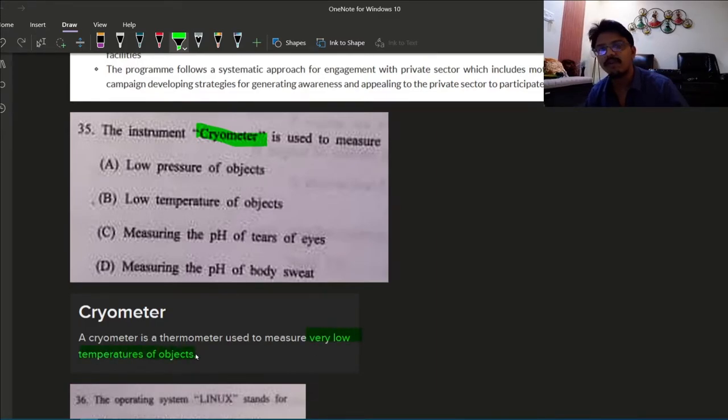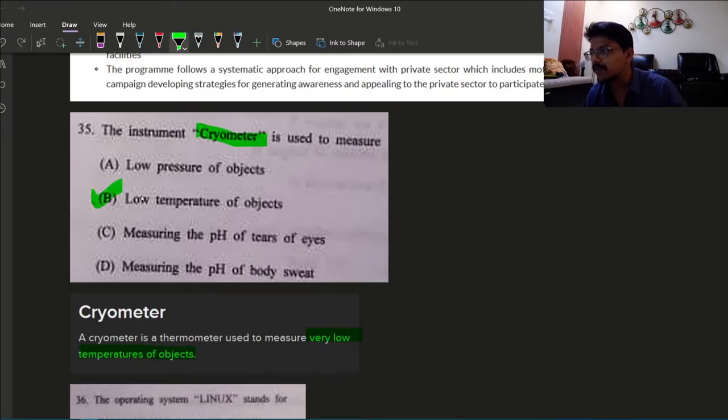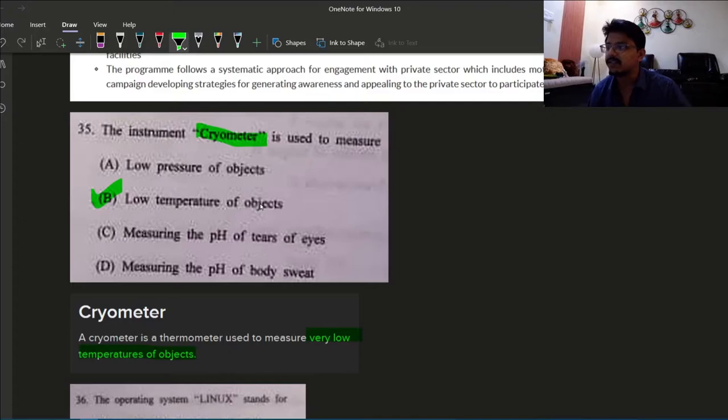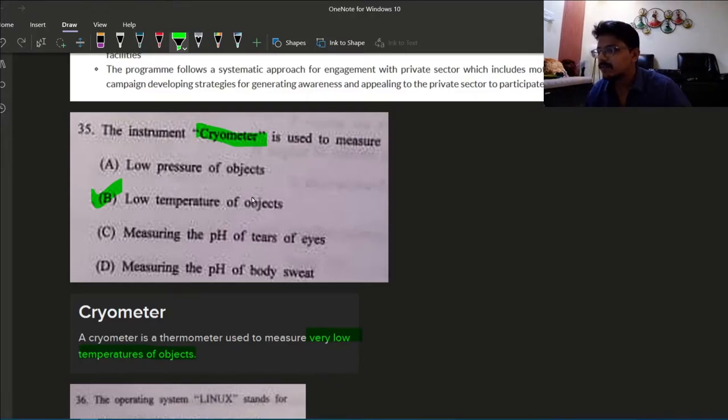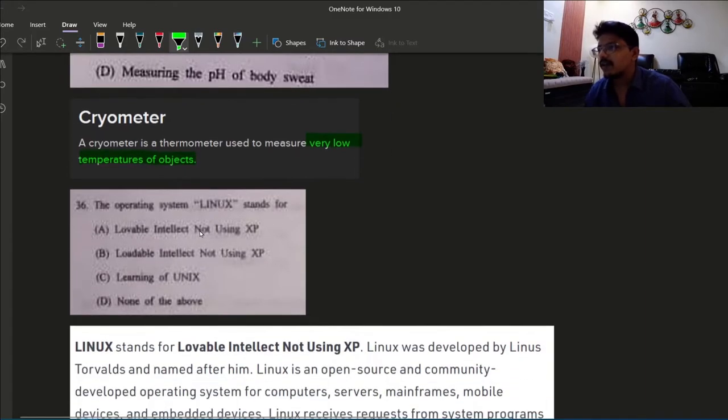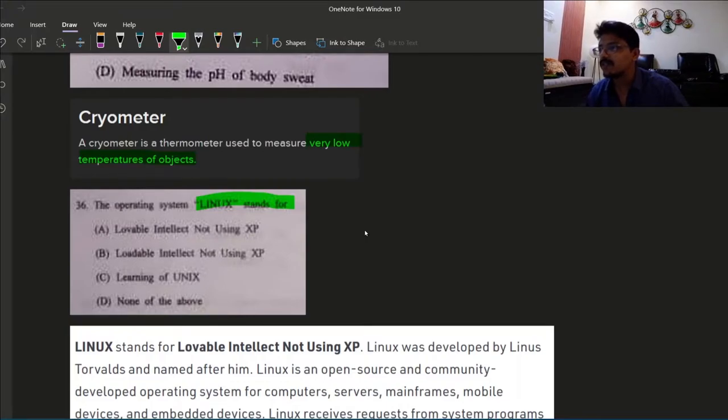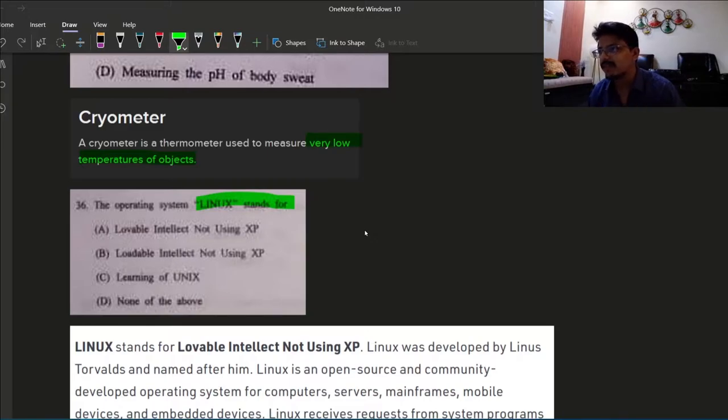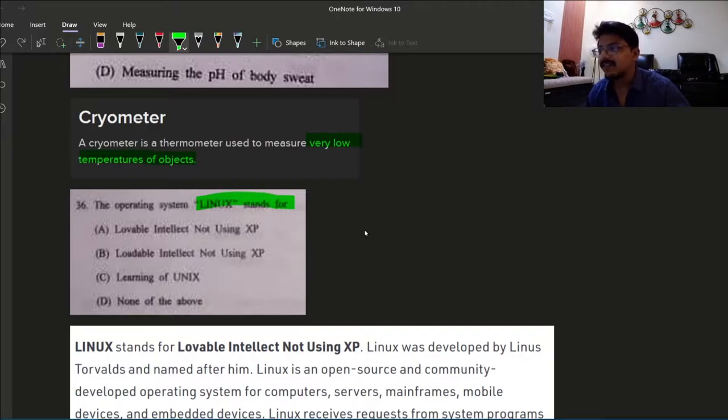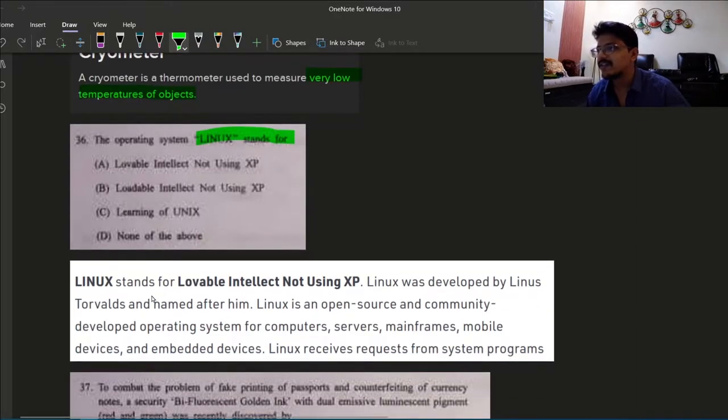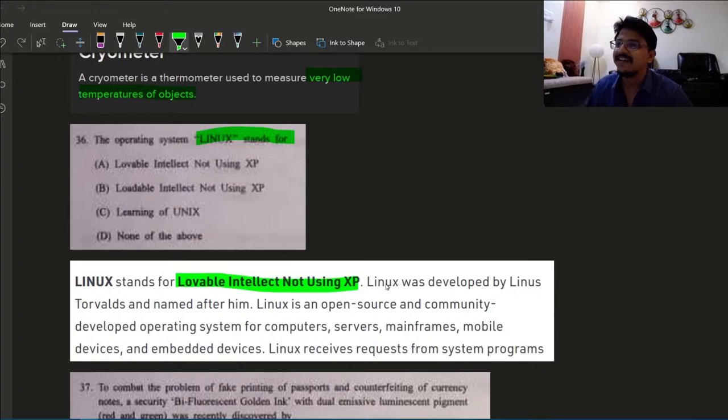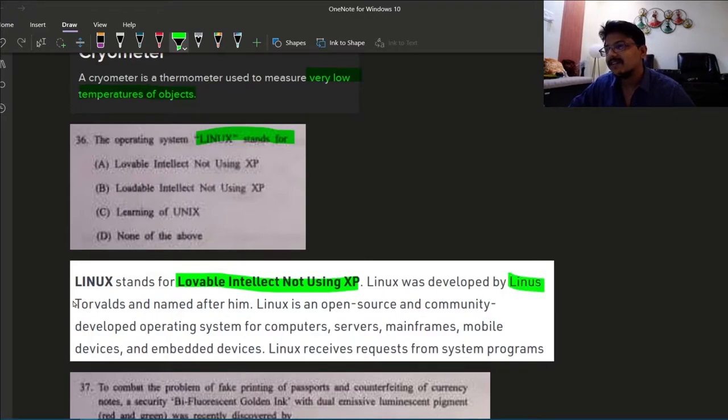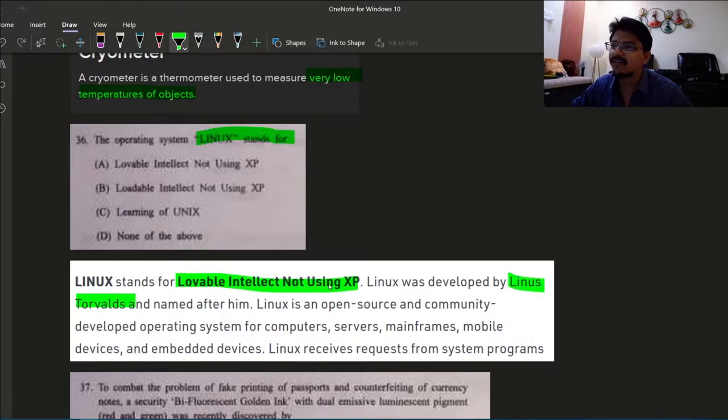Next question: the instrument cryometer is used to measure? Cryometer is a thermometer used to measure very low temperature of objects, so option B. Next, the operating system Linux stands for? Actually I was surprised to see this question. I never thought about the full form of Linux. I am using Linux for so many years. So Linux stands for Lovable Intellect Not Using XP. Linux was developed by Linus Torvalds.